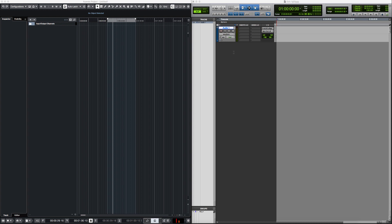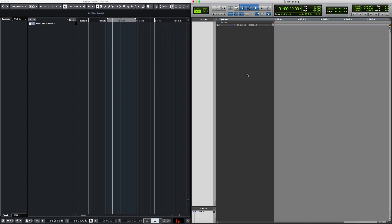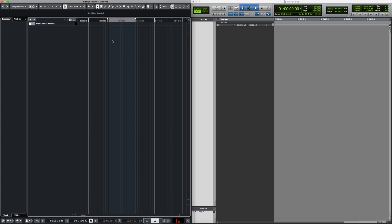Most of the features are the same. Cubase is the equivalent of Pro Tools in terms of DAW purpose — both Cubase and Pro Tools are aimed at creating music. Pro Tools Ultimate and Nuendo, on the other hand, are focused on post-production: dialogue editing, sound design, mixing for video, etc. So let's first talk about the terminology.